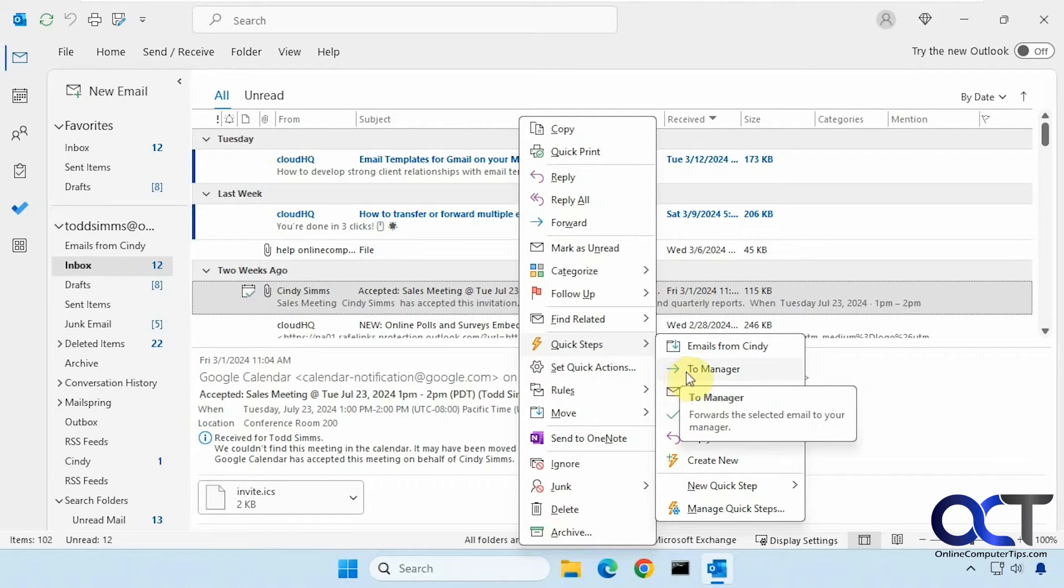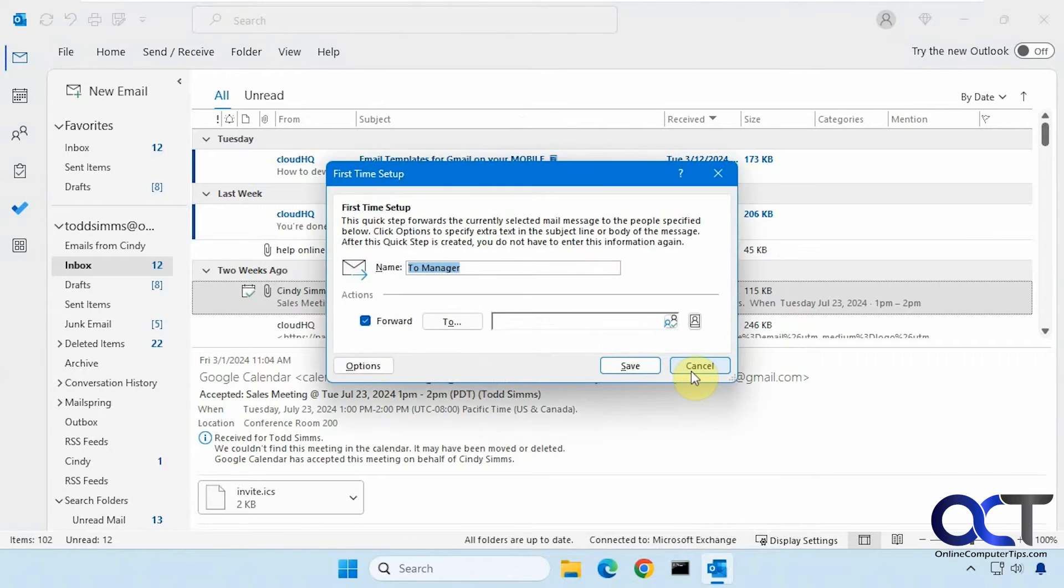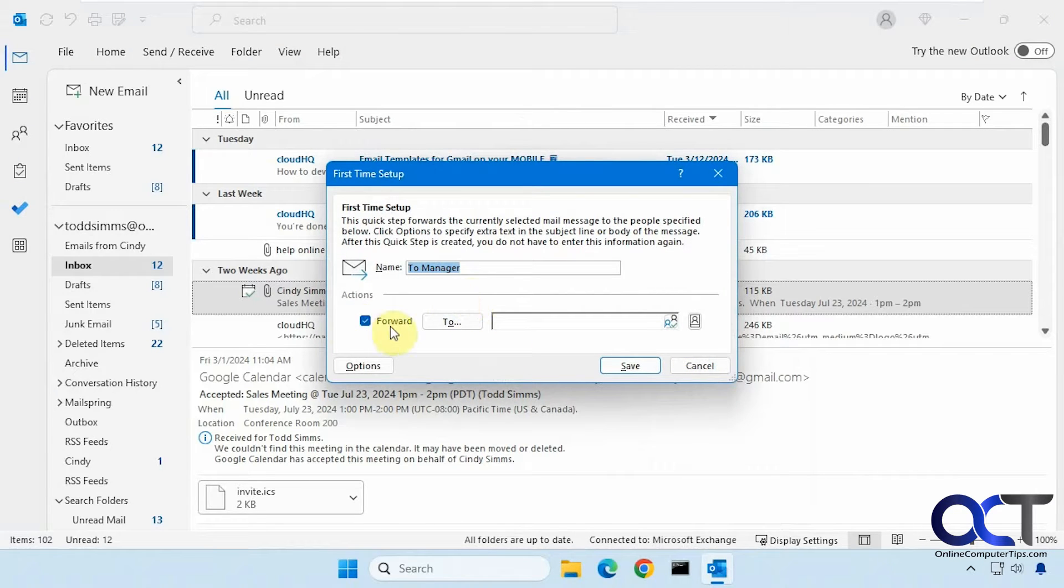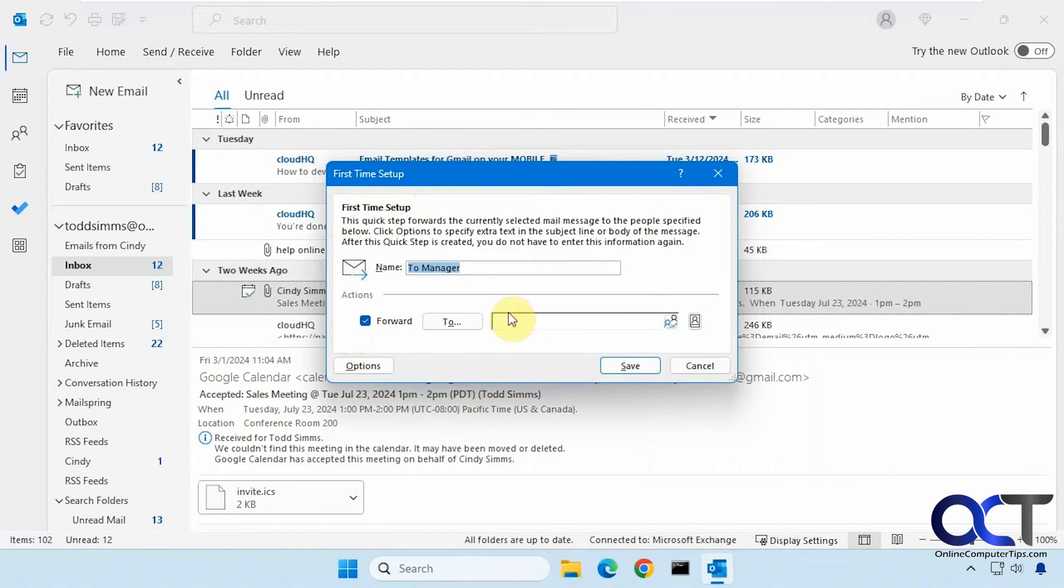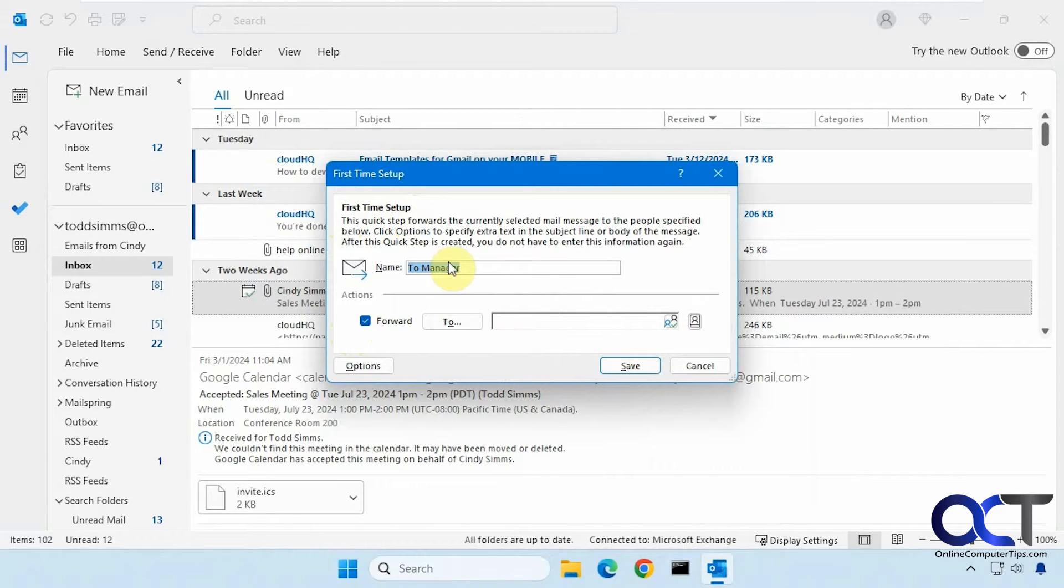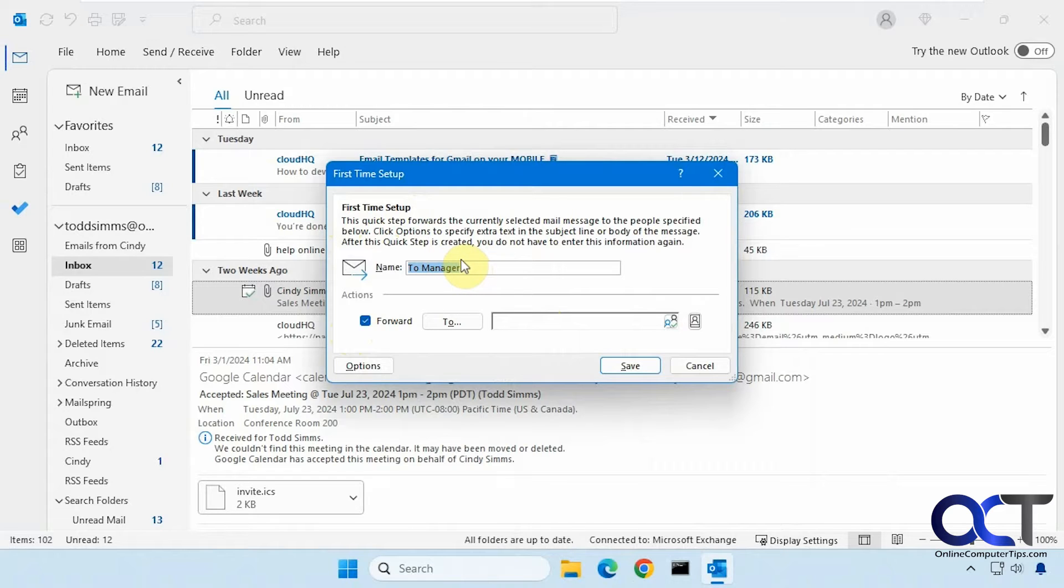So for example, if we pick to manager, the default setting is to forward and to. And this is the first time setup, so there's nothing in the to box here. You could take them from your contacts or type in an email address. And you could even change the name to supervisor or boss or whatever you want.